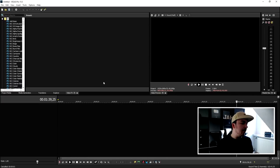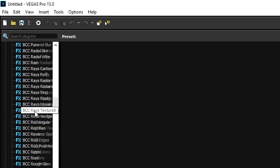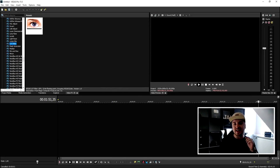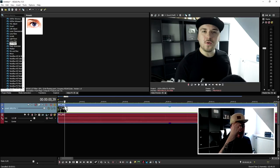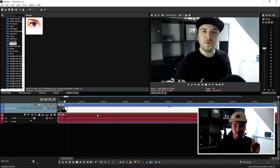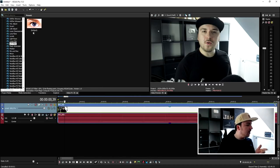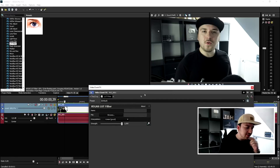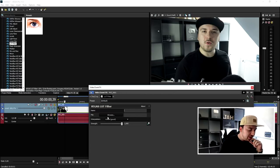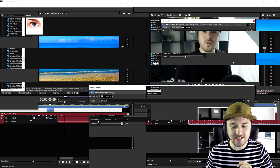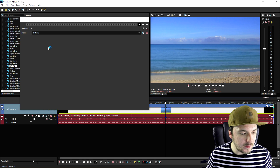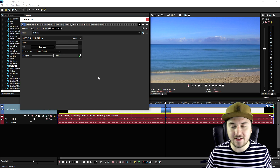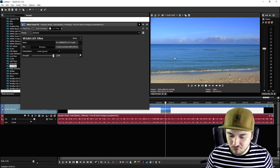Once that's done, make sure to restart Vegas, or install the files from the zip while Vegas is closed. When you boot it back up, go to the video effects tab, scroll down to the L, and you'll see LUT filters. Drag in a clip, then drag the default LUT filter on top of it. You can browse and select the file you just installed — for example LUT 4. Double click it, it loads into the screen, and it gives a really nice filter for your videos.